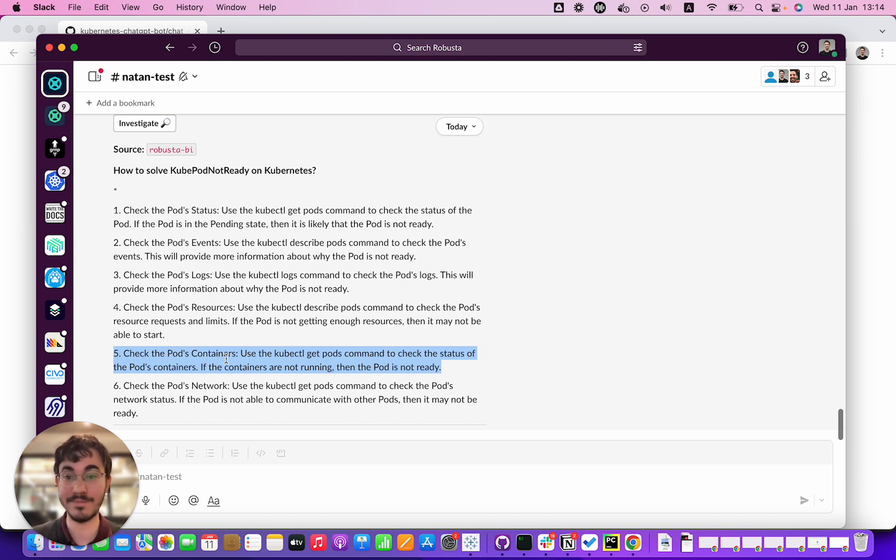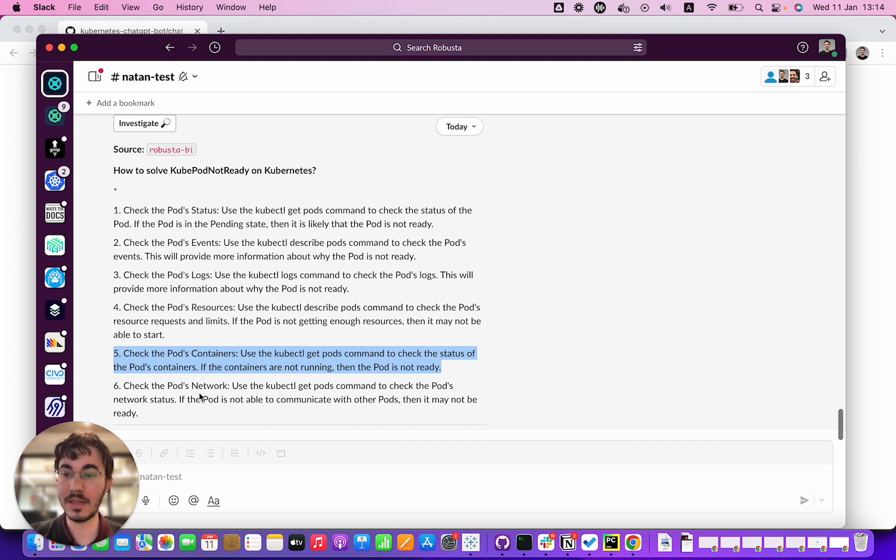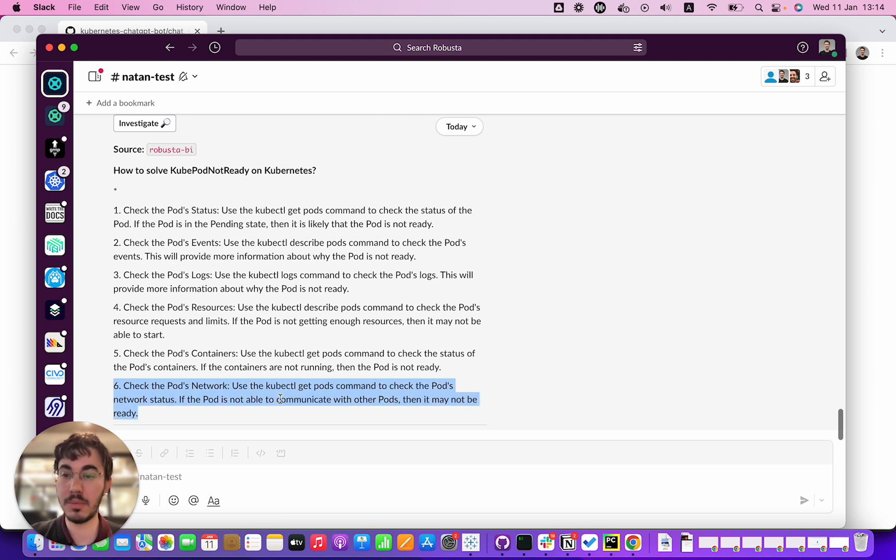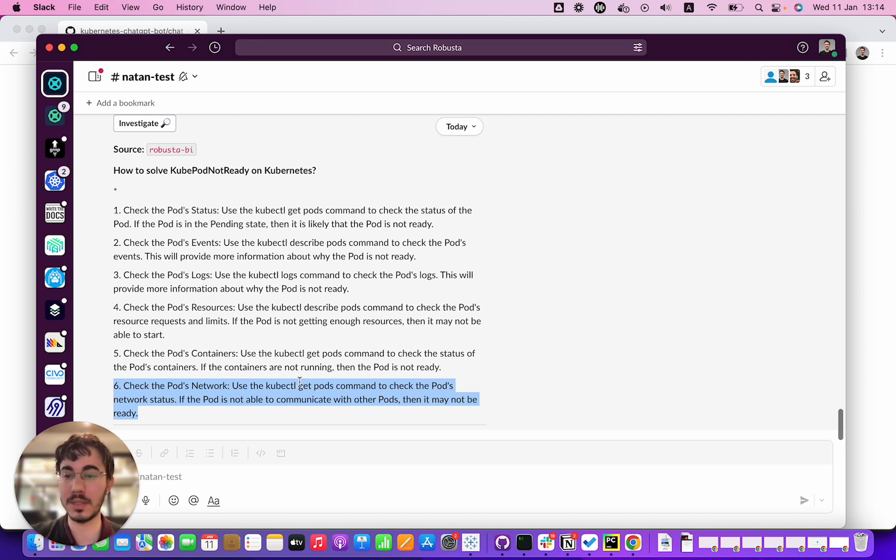And last: check the pod network. Use the kubectl get pods command to check the pod's network status. If the pod is not able to communicate with other pods then it may not be ready. I don't know what that actually means. That's kind of generic bland advice.